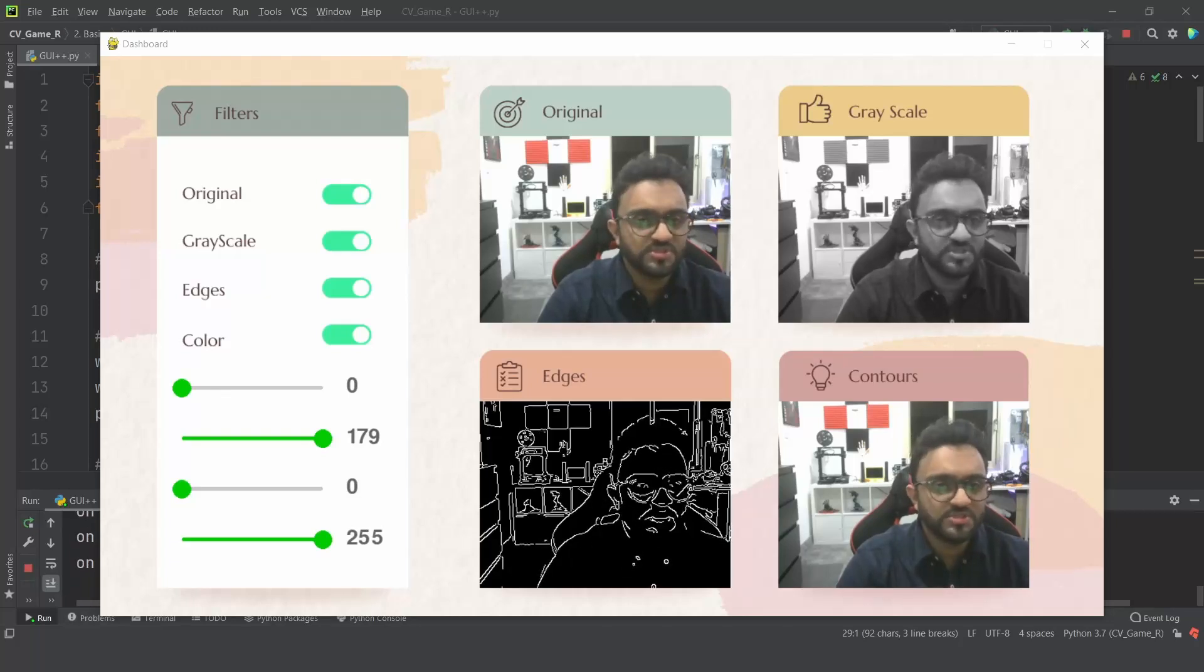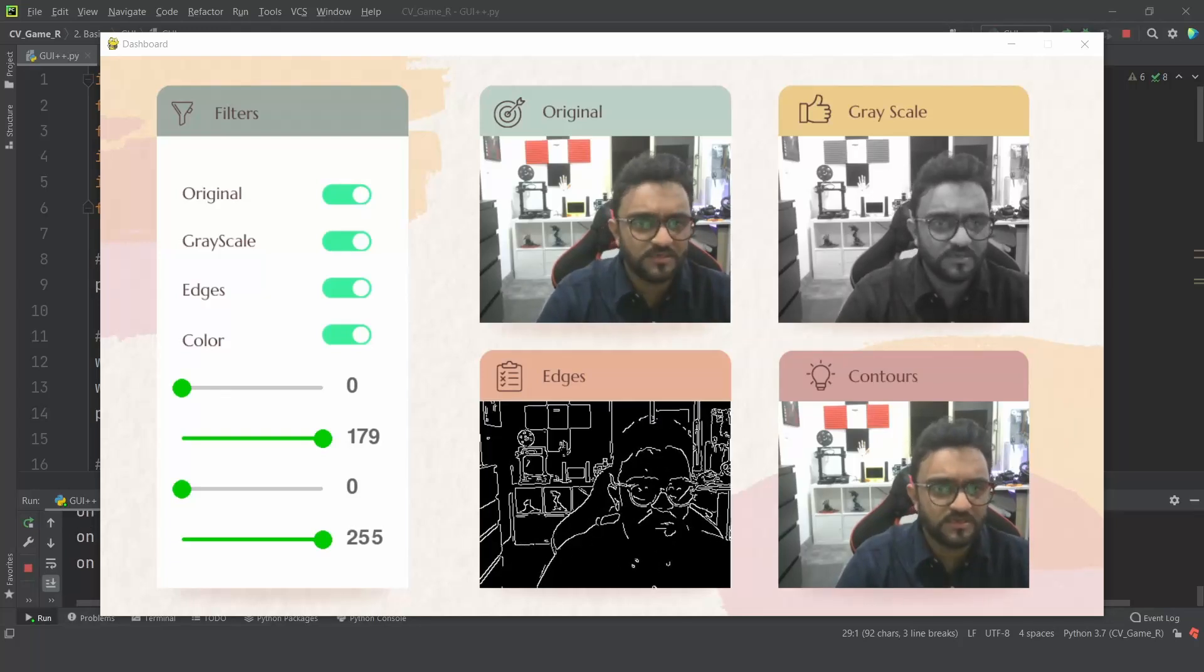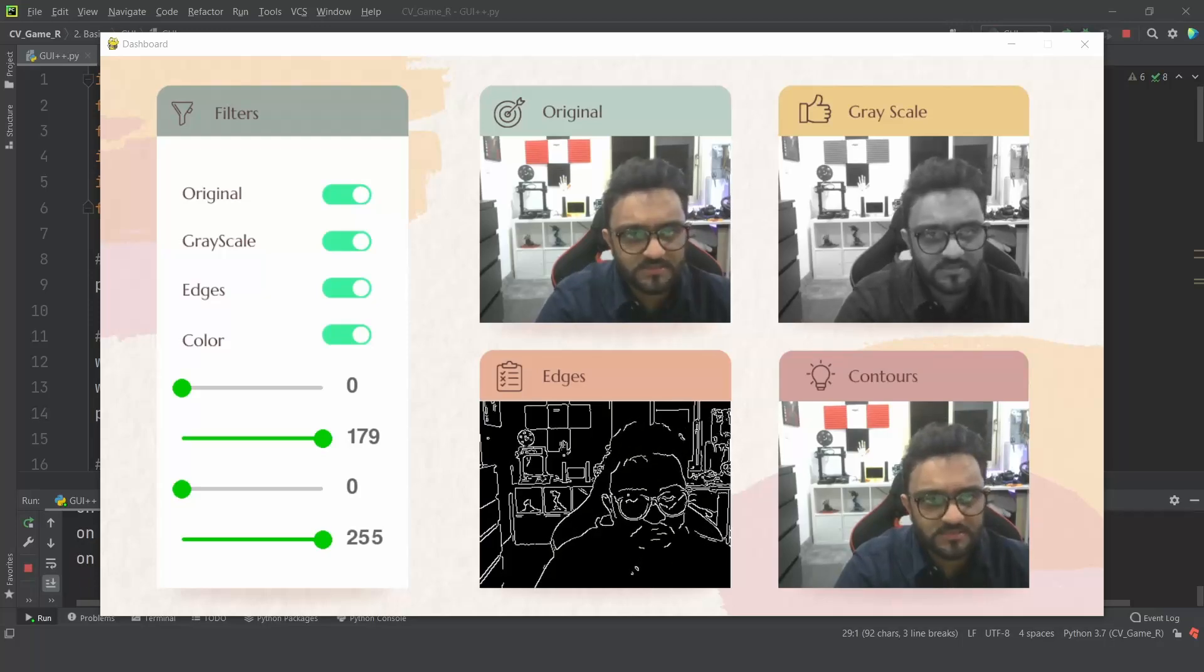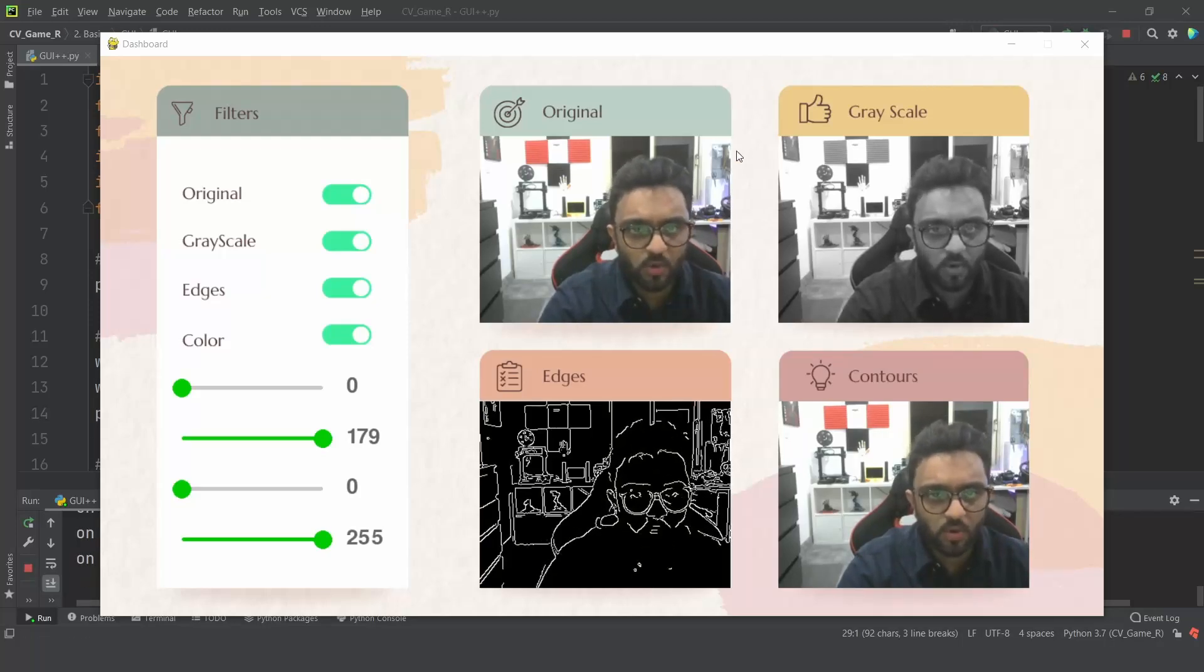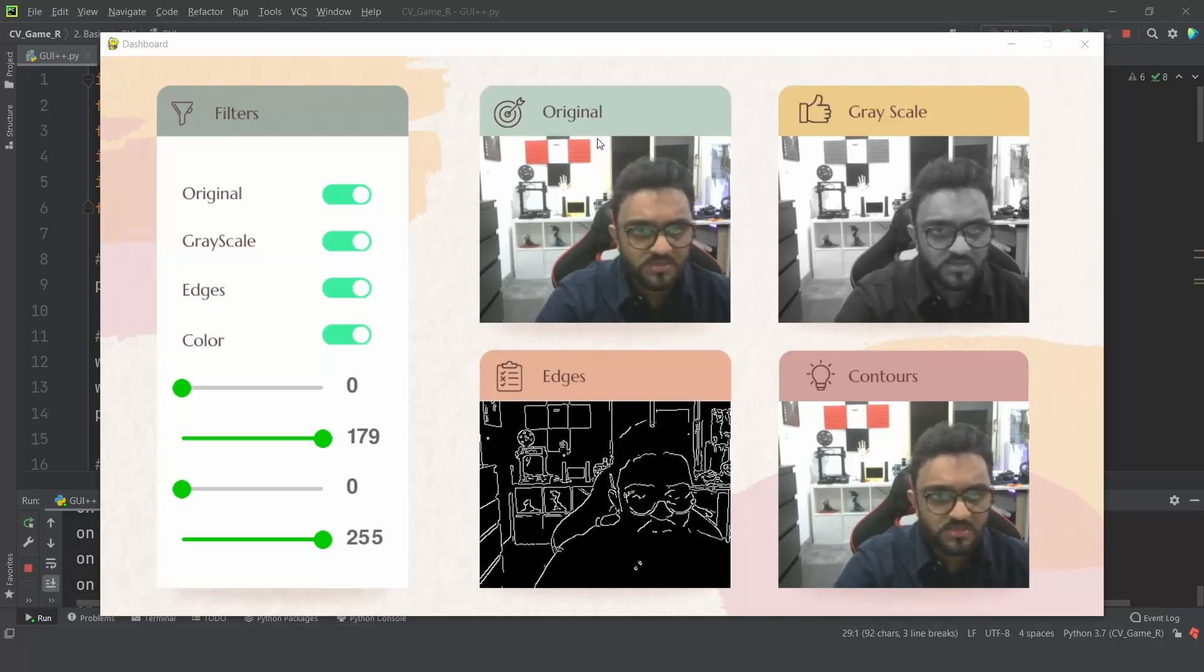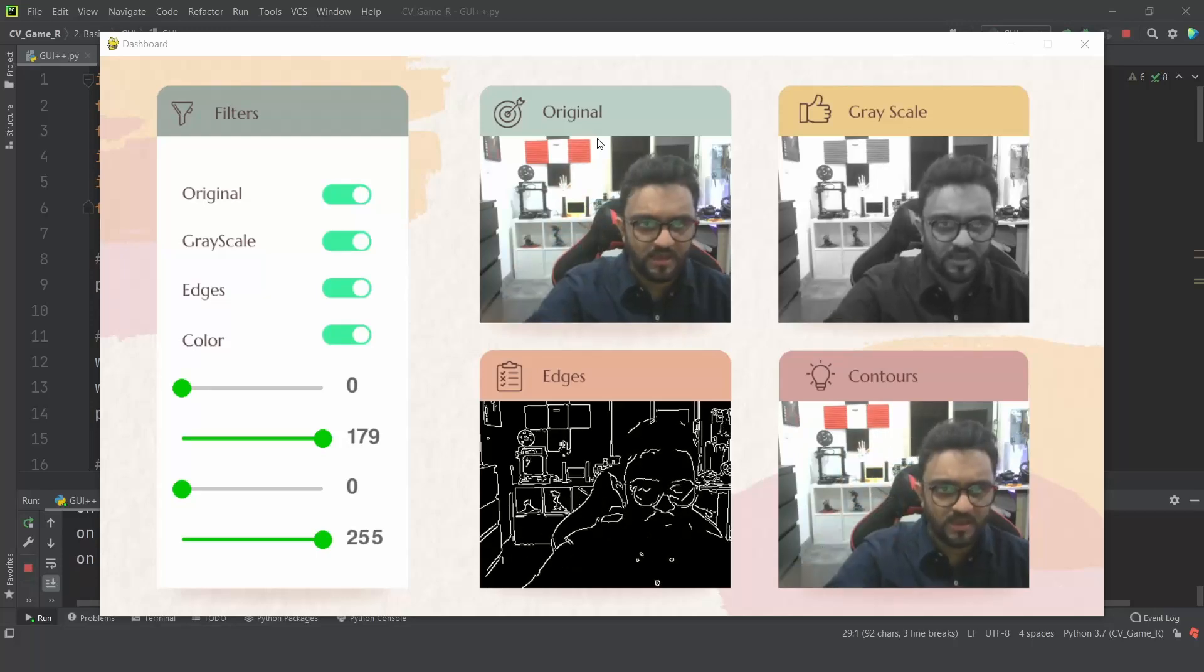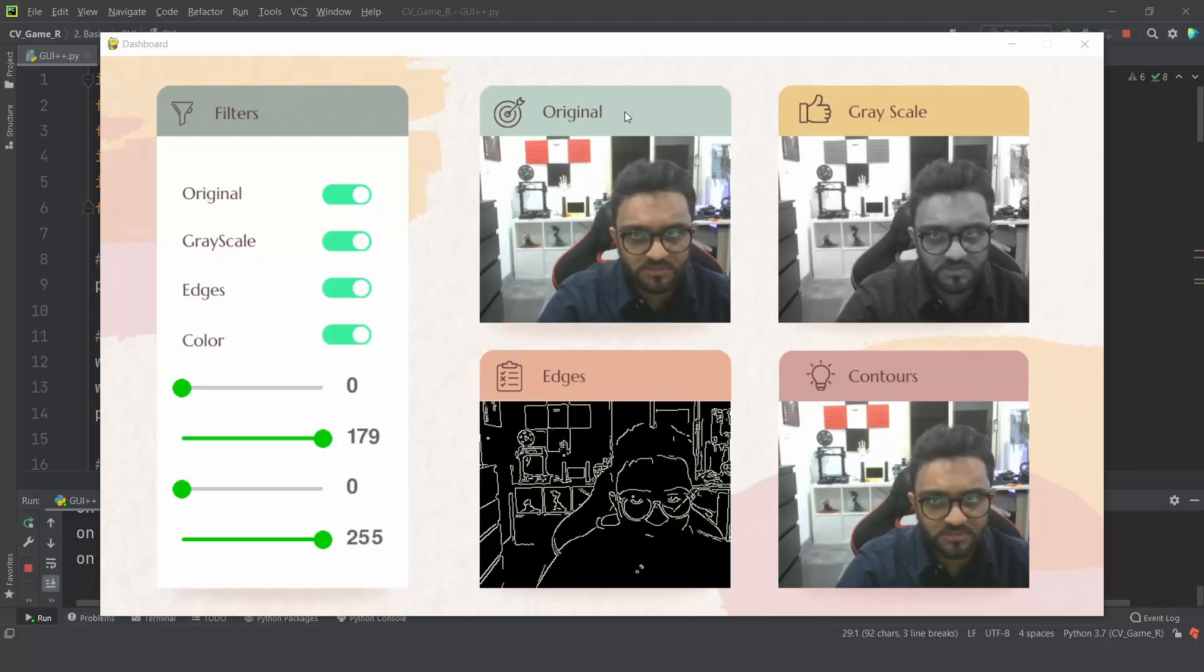Hey everyone, welcome to my channel. This is the demo of the graphical interface that I have created using PyGame and OpenCV. Here you can see the footage is live and you have the original footage.